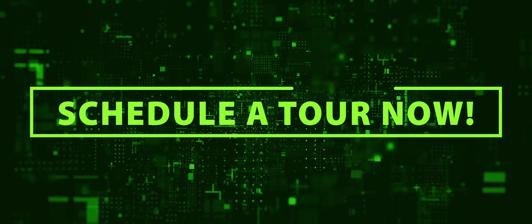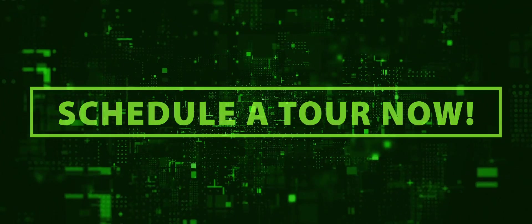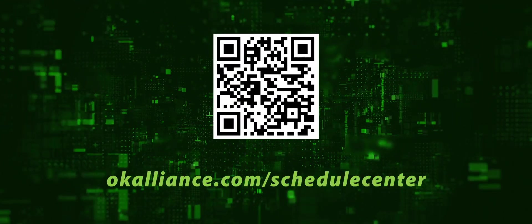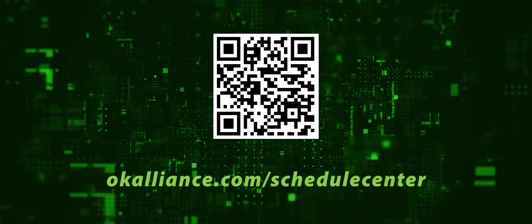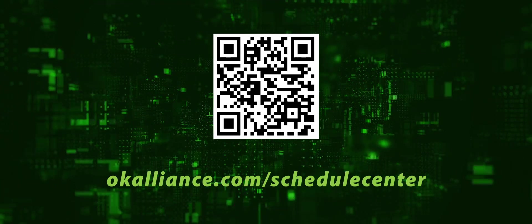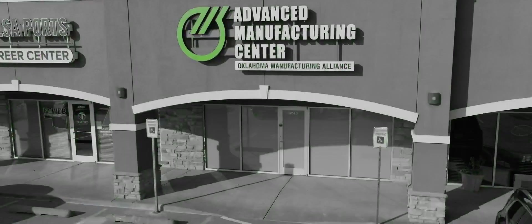Schedule a tour now and discover how these innovative technologies can elevate your company to new heights of success.